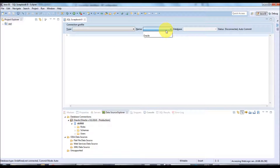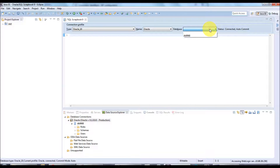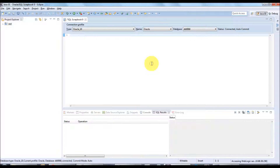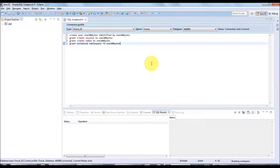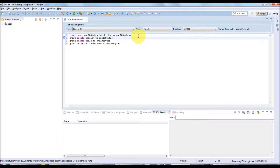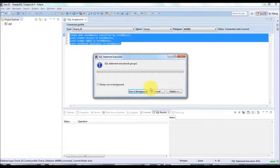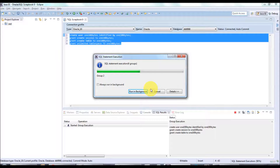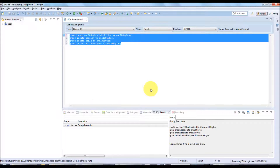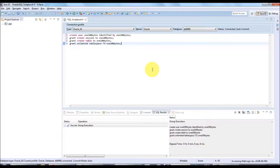In the scrapbook, it will list the configured databases. Select Oracle and the database will be your SID. Let's create a new schema called '100bytes' and provide minimum privileges. All statements are terminated with semicolons — select all, right-click, and execute all.